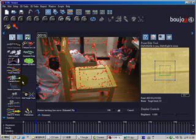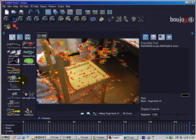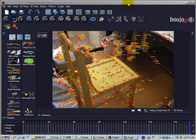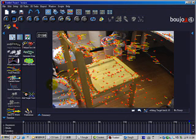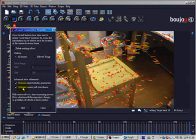Now we will use the Camera Solve option to convert those points into 3D space. The next step is to use the Camera Solve option on the left side. Pre-check the Optimize Radial Distortion Parameter and Optimize Camera Path Smoothness — this will give your camera solve a smoother result.